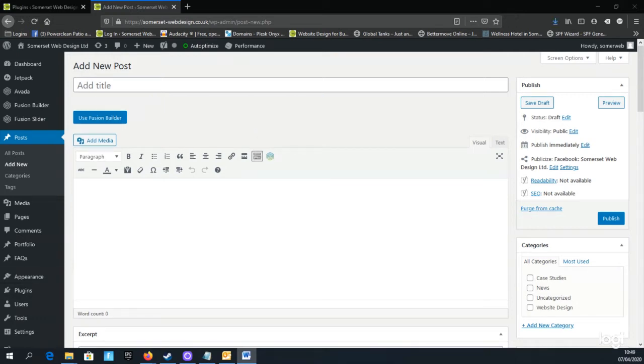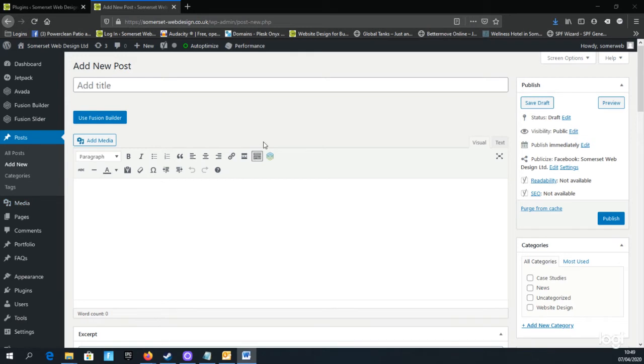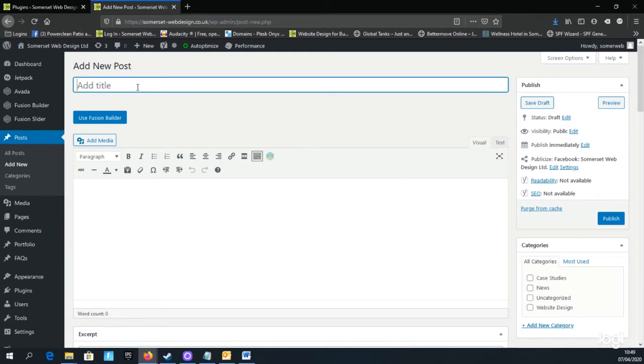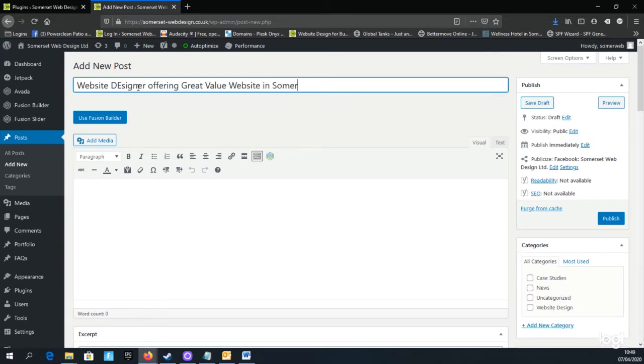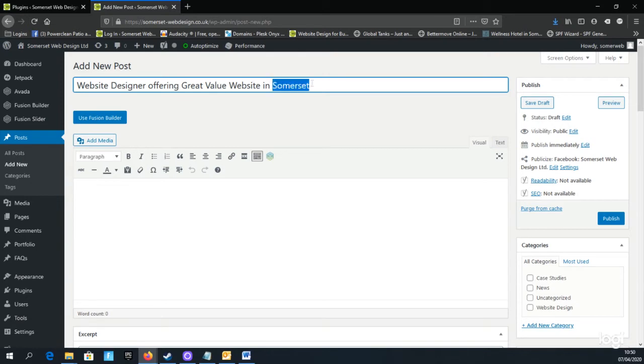For demonstration purposes, I'll create a blog post advertising my services as a website designer in Somerset. In the blog post title, I describe what the post is about and include any necessary keywords. Therefore, I could write: Website Designer offering Great Value Websites in Somerset. Note that I've included the keywords website designer and the location of my services in Somerset.